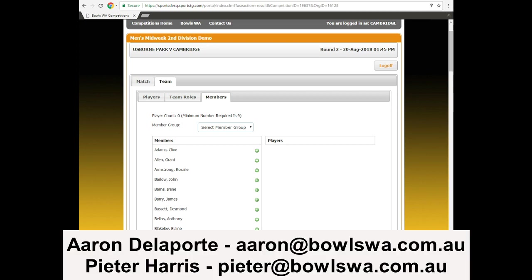You just need to contact us at Bowls WA, either Aaron Delaport or Peter Harris, and we can do them for you. Preferably by email, so you can write your passwords and usernames down, so we can just transcribe them straight and we don't get them wrong.